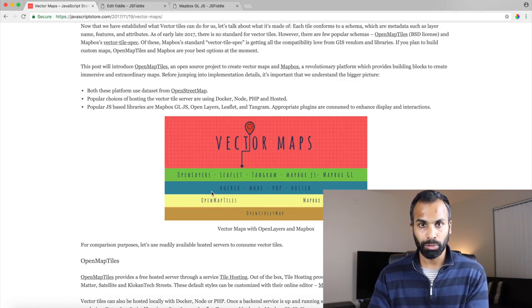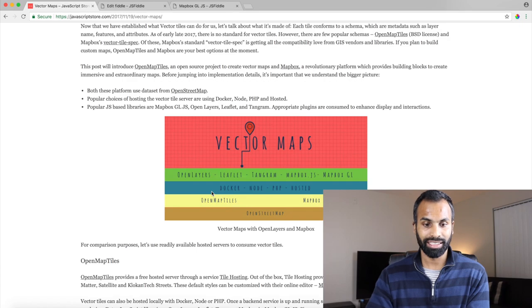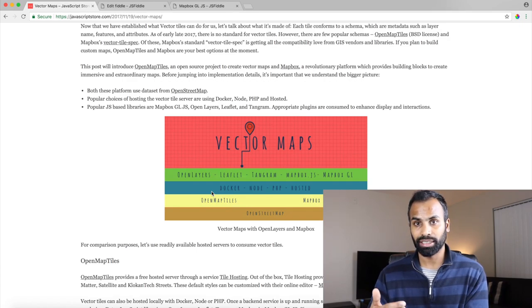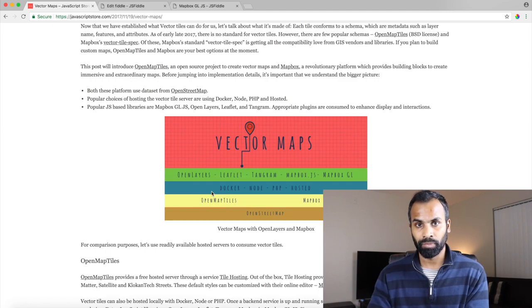And finally there are a ton of libraries out there to render these vector tiles. A few of the popular ones are OpenLayers, Leaflet, Tangram, MapBox.js and MapBox.gljs.